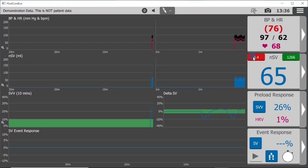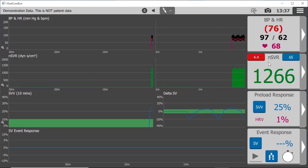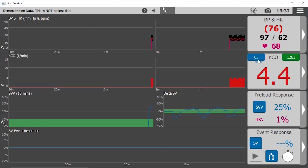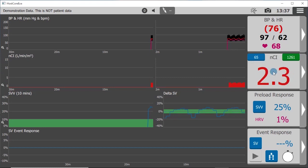stroke volume in blue, and systemic vascular resistance in green. Each can temporarily display an indexed value with the tap of the number, and will revert to the default in 10 seconds.